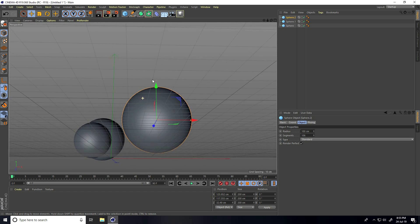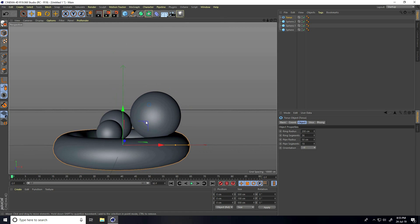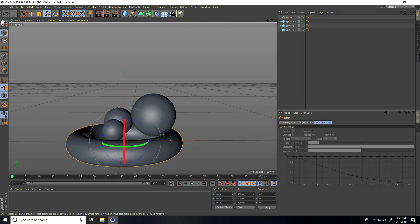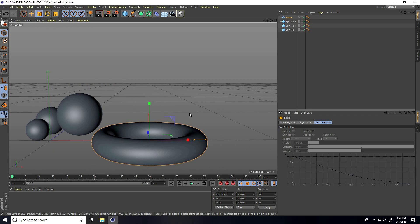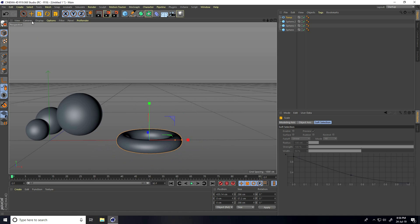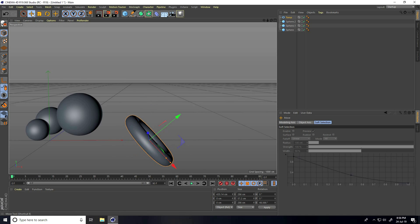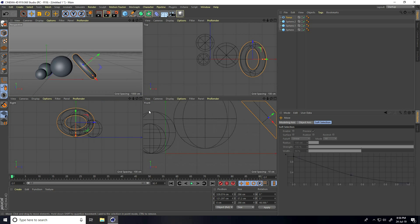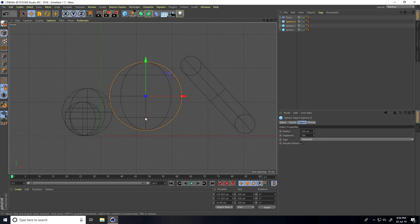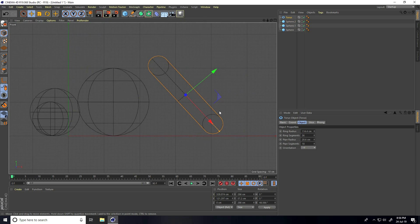Now I take a torus and rotate it. Go on here and first decrease this size like this, rotate it, and move it up. Go to front view panel and attach.